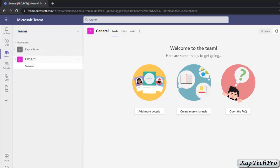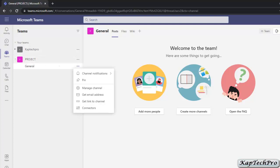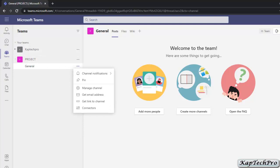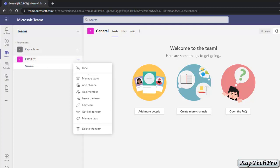Now to add a channel, let me expand the Project team first. You can see the General channel, which is created by default. Let's create one more channel by clicking on the three dots and then clicking on Add Channel.